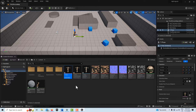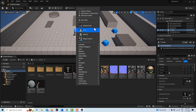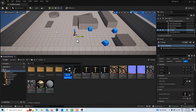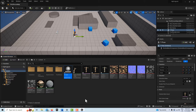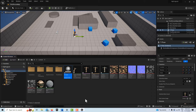Right-click, go to Blueprint Class, go to Actor, and call it BP_ball. What's interesting about this is that we're not actually going to be animating the ball — the ball is going to be self-animating using in-game physics. All we're going to animate is the character kicking the ball. The ball itself will be animated through game physics.